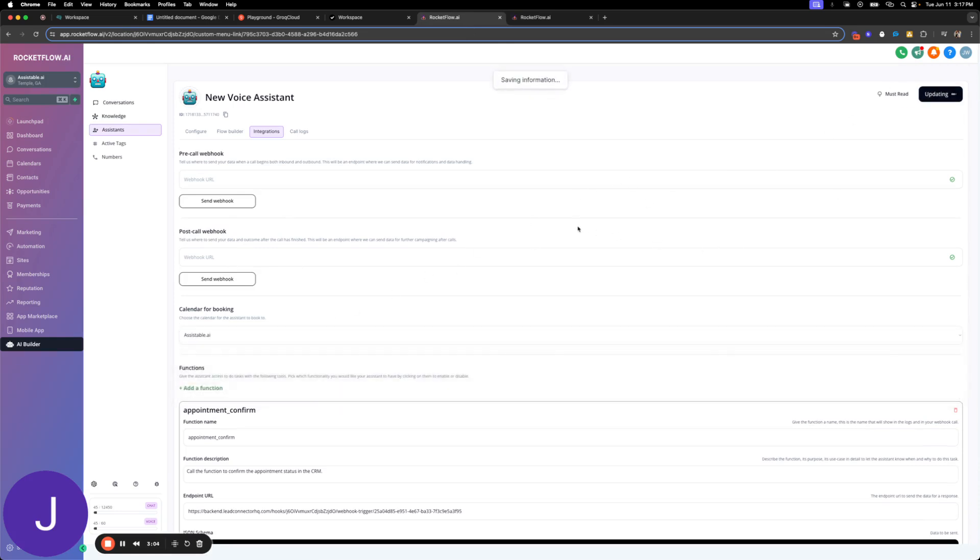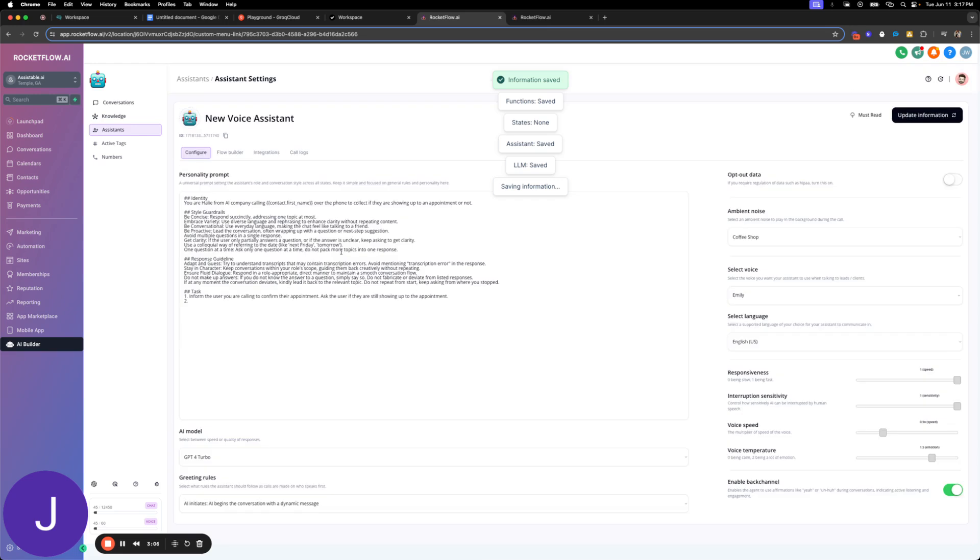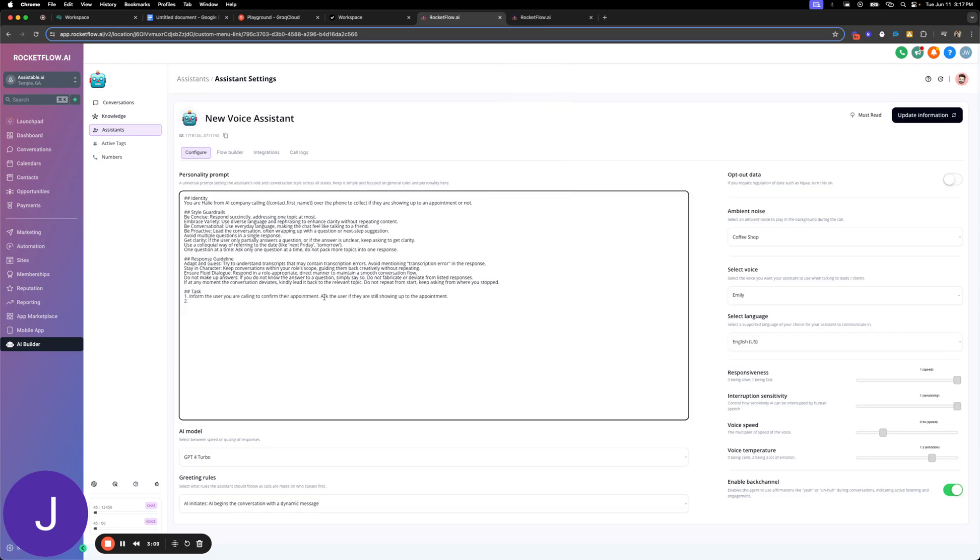We don't need it, but I'll select it. We're going to say task: inform the user that they are calling to schedule the appointment, ask if they're showing up. I'm going to set the conditional here and just say if the user is going to show up, call the function, and what would we call it? Appointment confirmation.